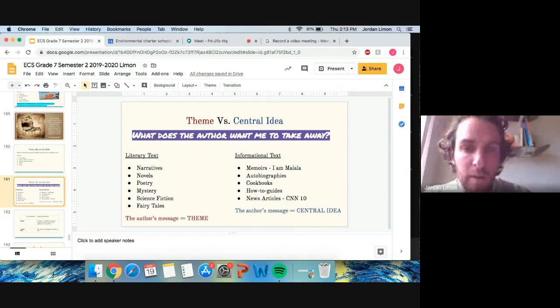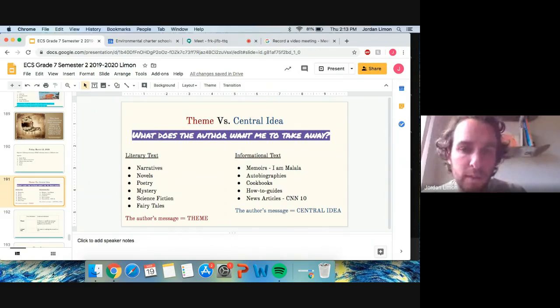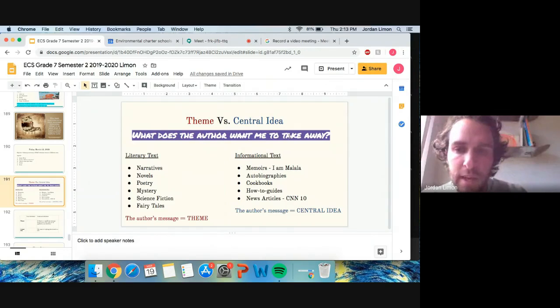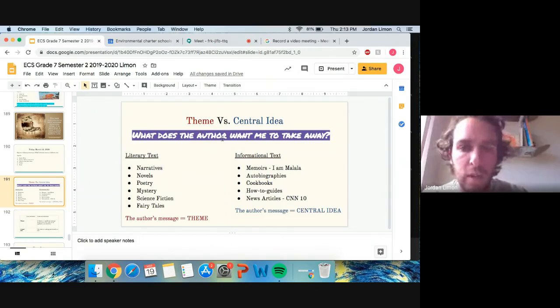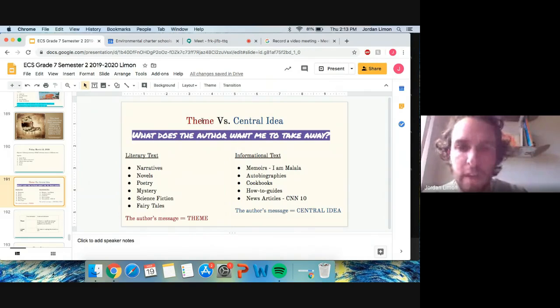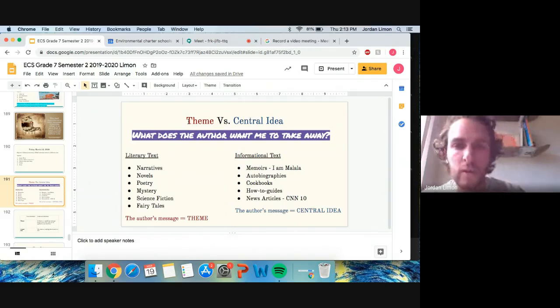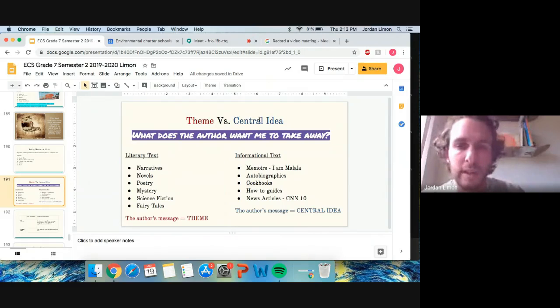But our guiding question that I want us to ask ourselves is, what does the author want me to take away? So whatever I'm reading, what does the author want me to take away? Because it's either going to be a theme or a central idea.